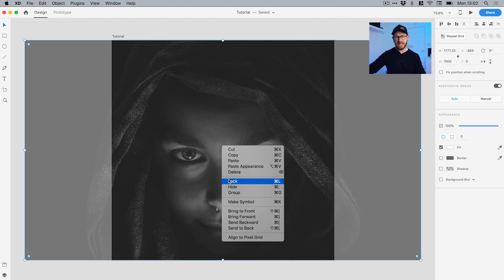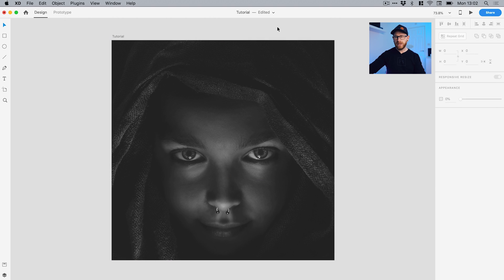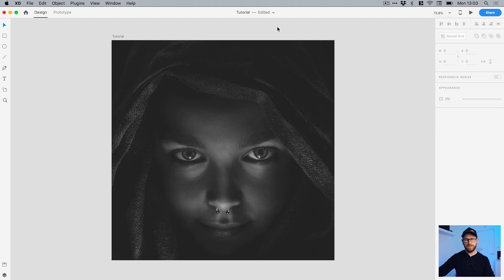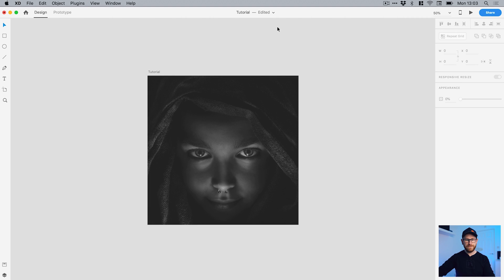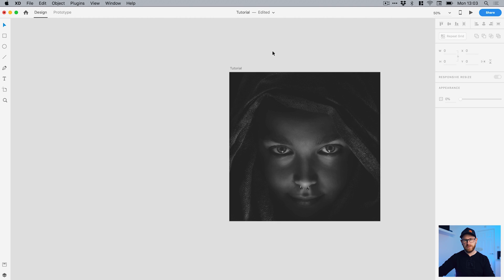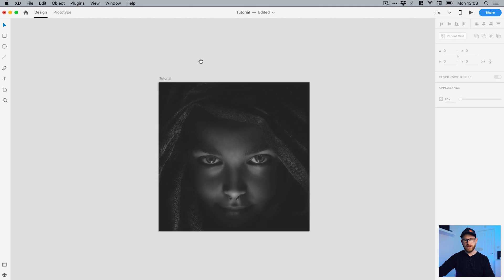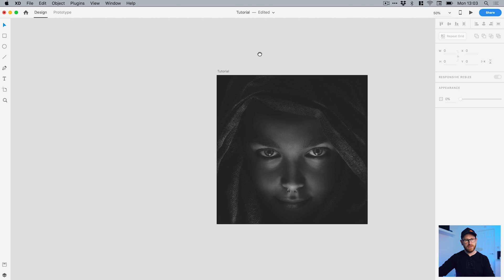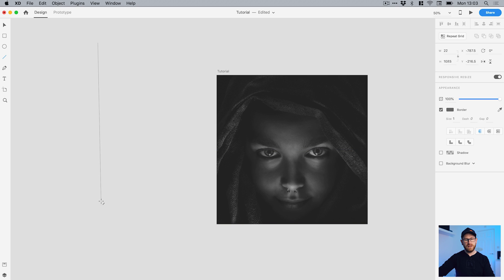I'm going to right-click the image and select Lock so I don't move it by mistake. First of all, I'm going to create a diagonal line pattern. I'll zoom out and grab the line tool from the toolbar on the left. You can do a vertical line, a horizontal line, or a diagonal, and you can hold Shift on the keyboard to snap to those predetermined angles. I'm going to do a diagonal line.